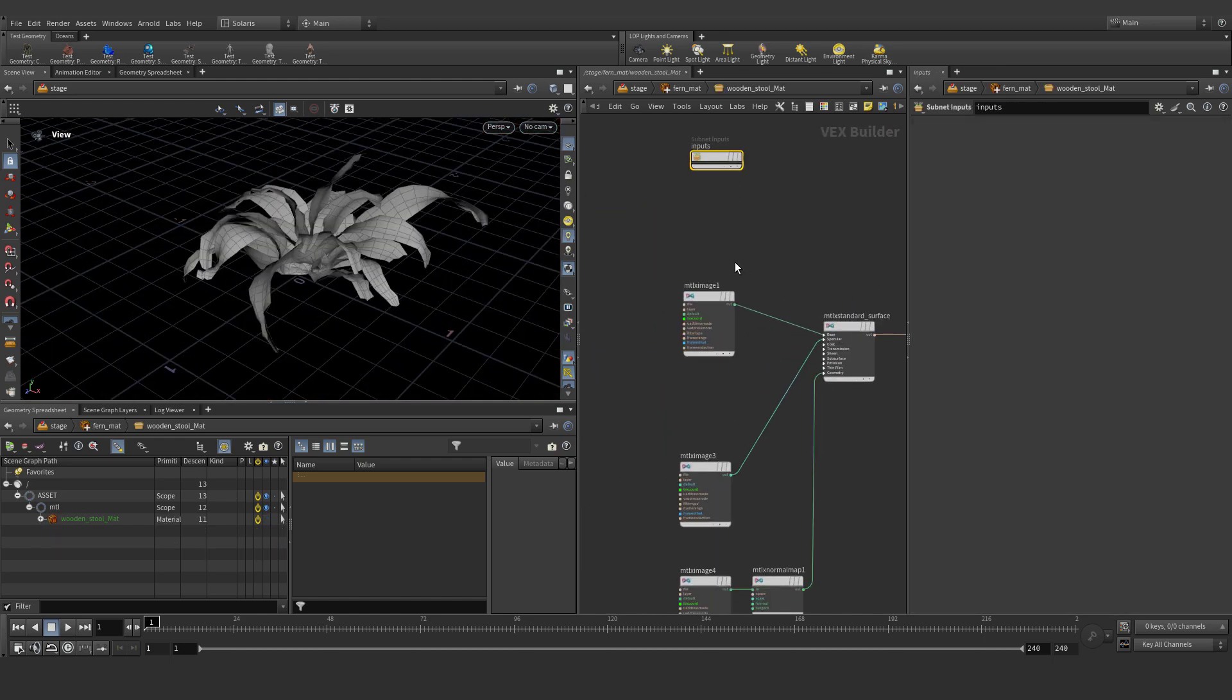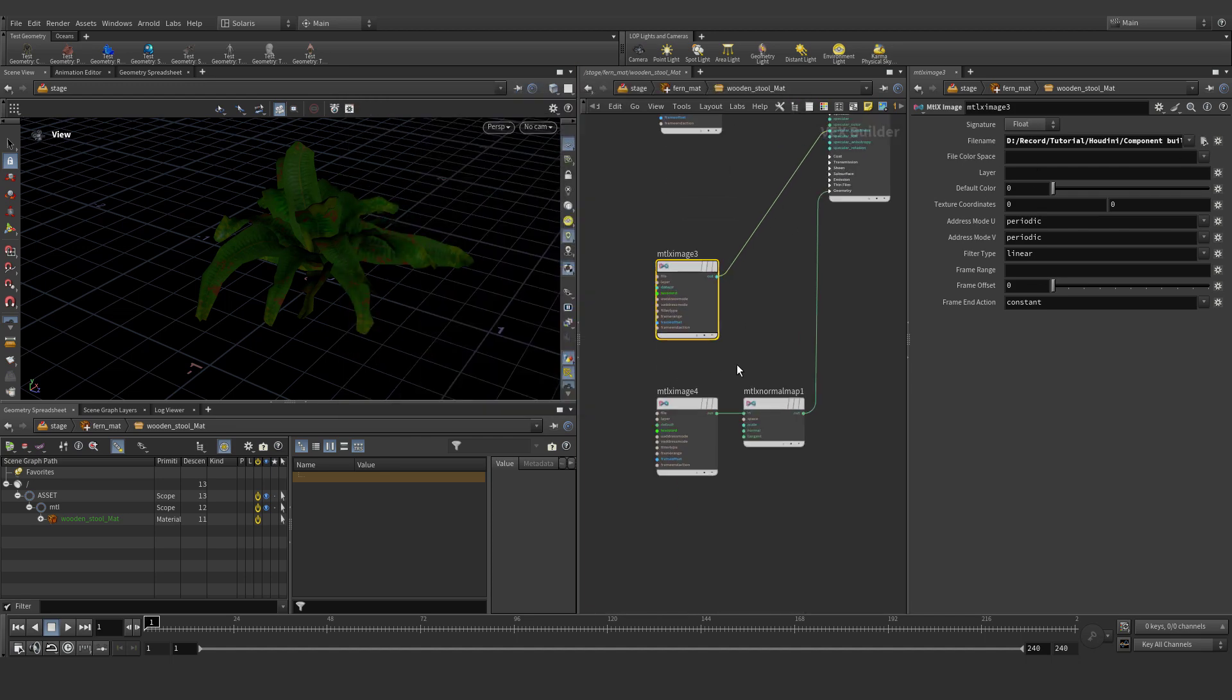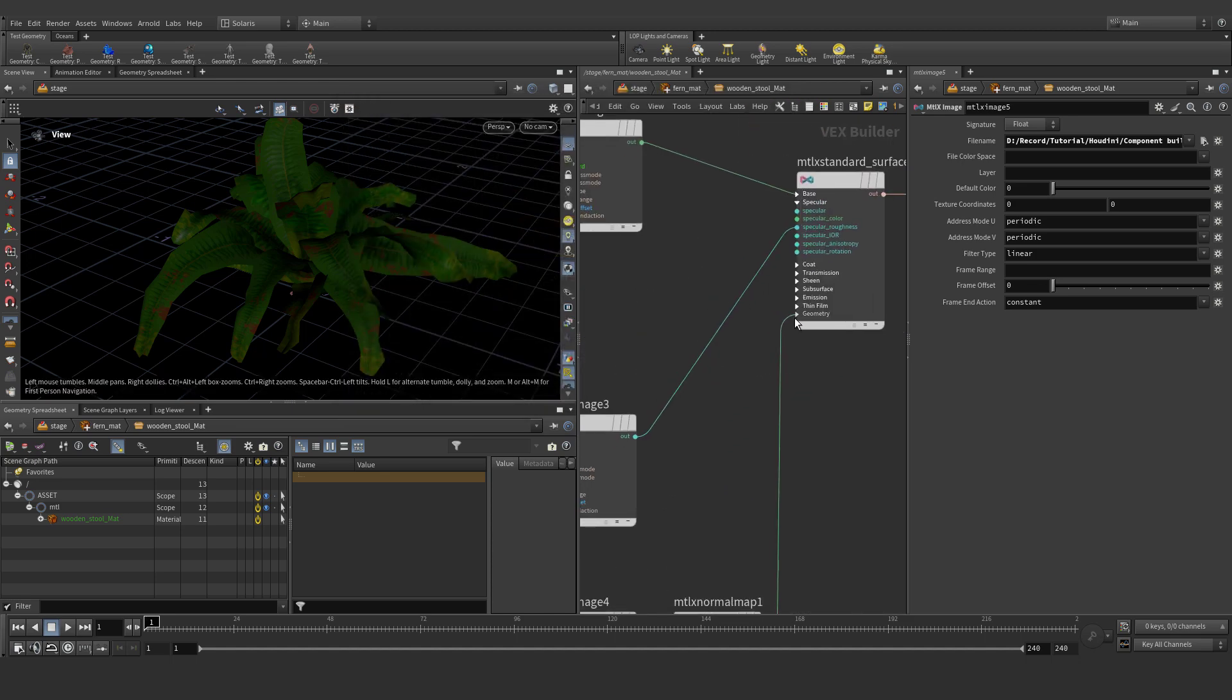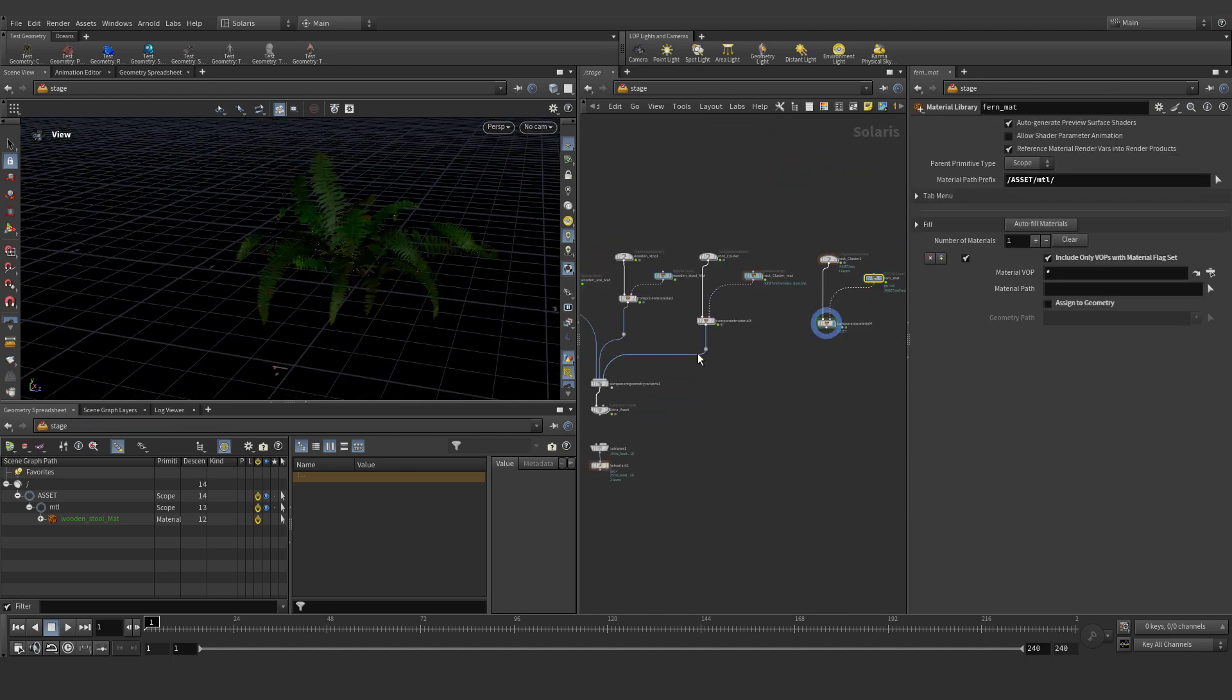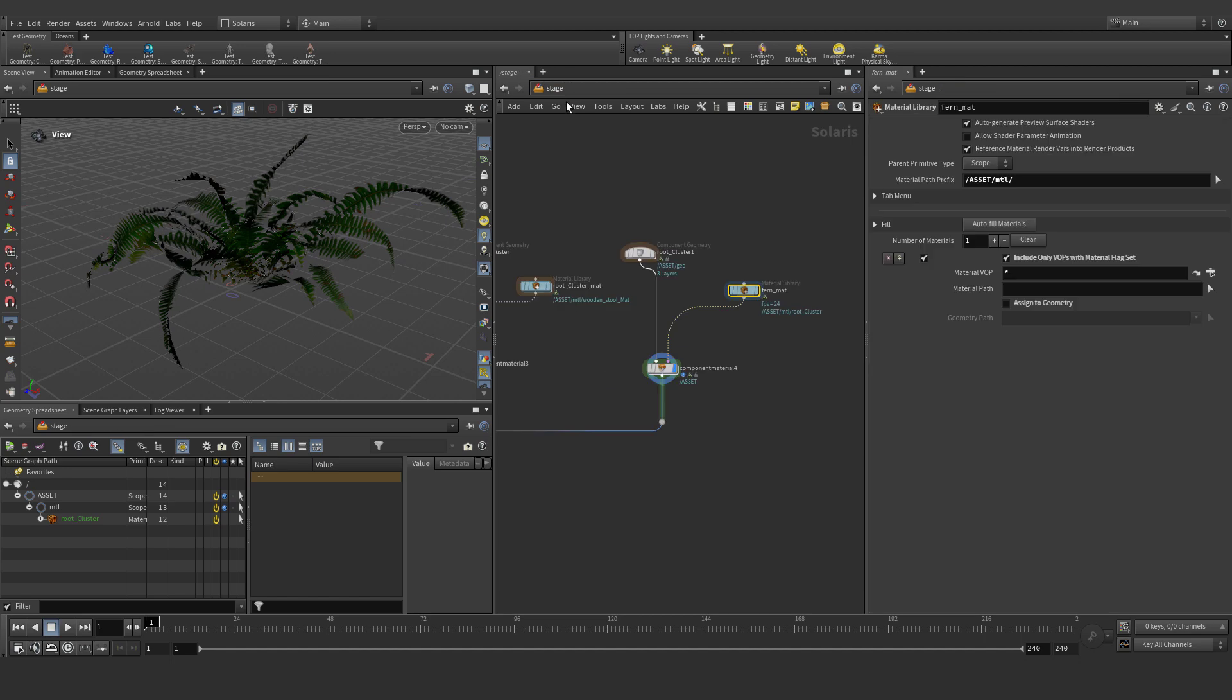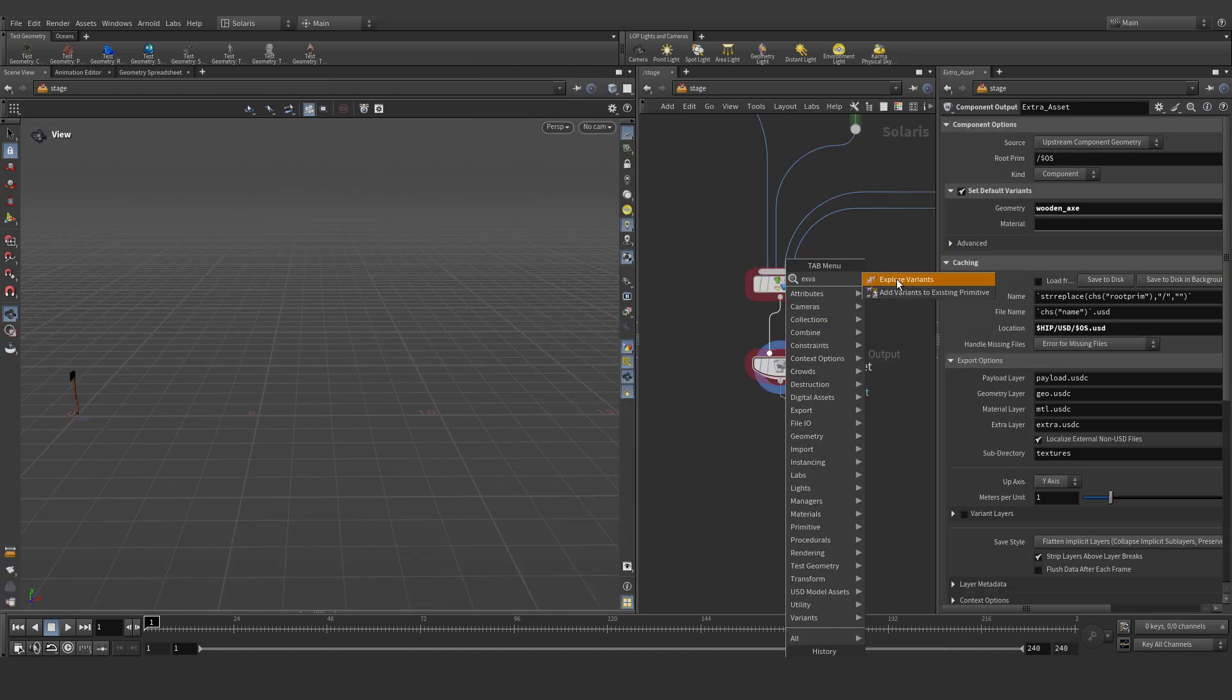Rename our material and geometry. Let's re-import our texture base color. We need base color, roughness, normal. And we need opacity mask and connect geometry and opacity. Rename our material. Rename our geometry asset.